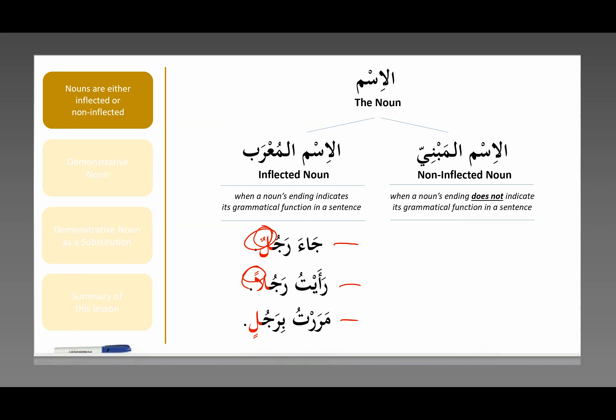And if the word rajul is preceded by a particle — bi, fi, 'ala, min, or other particles we've talked about — double kasra. This is halat al-jarr, the genitive case. Which is to say, the noun's ending indicates its grammatical function in a sentence. We should be very familiar with this at this point.